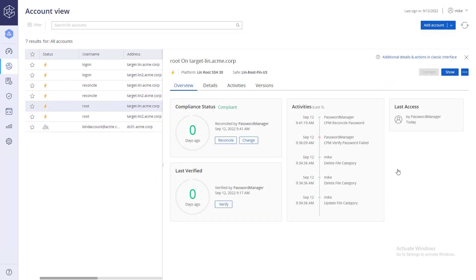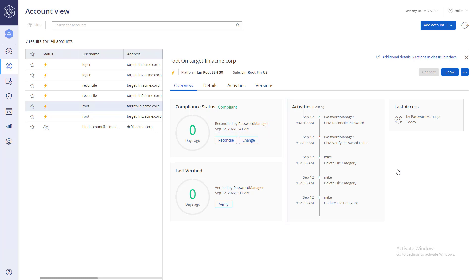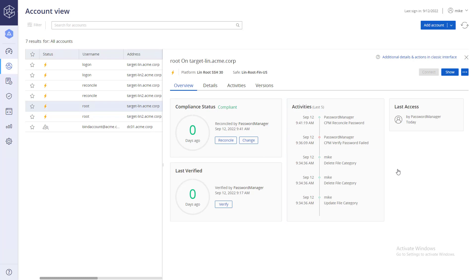After a few minutes, an automatic reconciliation is performed by the CPM and it is documented in the Activities list. First, the password verification failed since the passwords are not synced. Then, the CPM reconciled the password automatically.